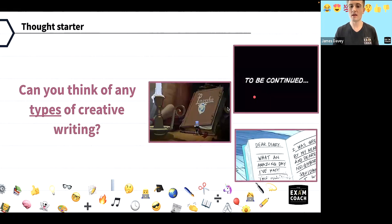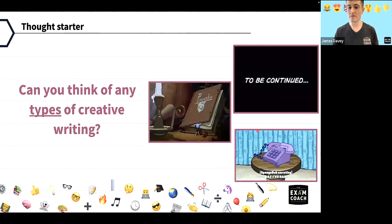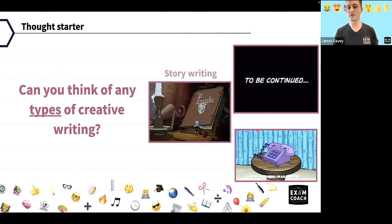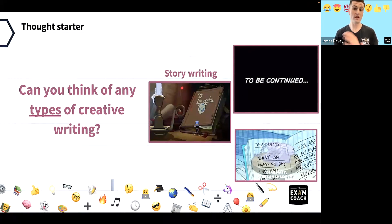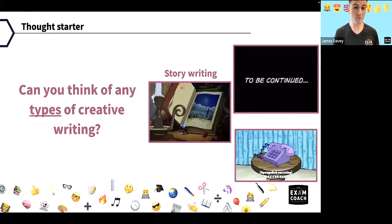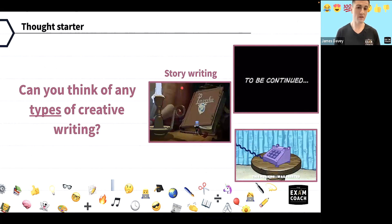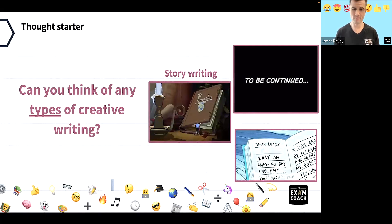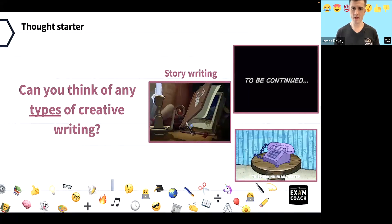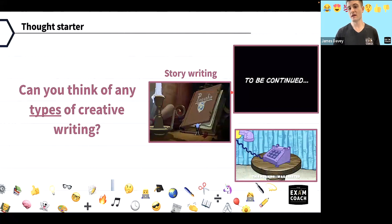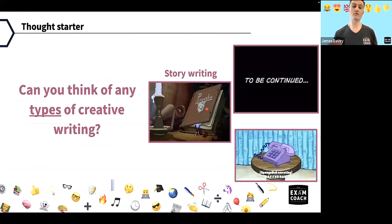So you can see here we've got three different formats. We have story writing, which is when they ask a simple type of question such as 'describe a day at the beach' — something very simple. And then there is also story writing that uses a picture.